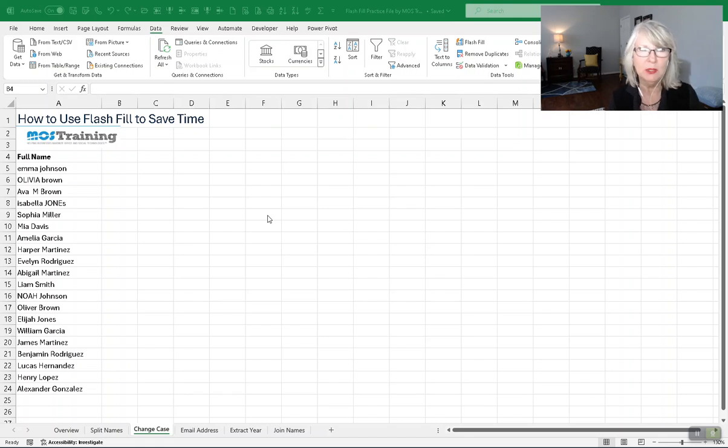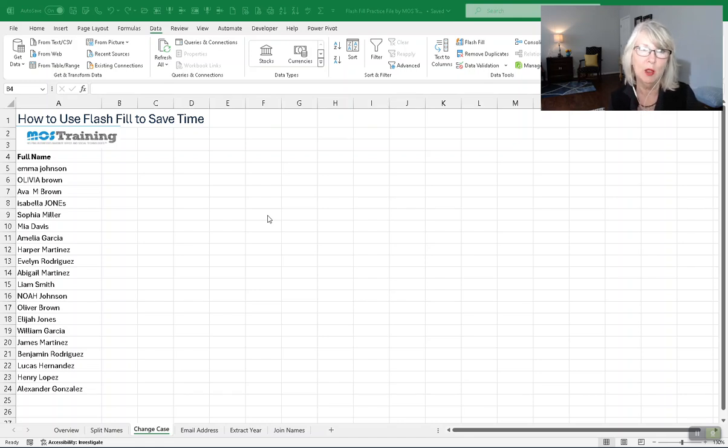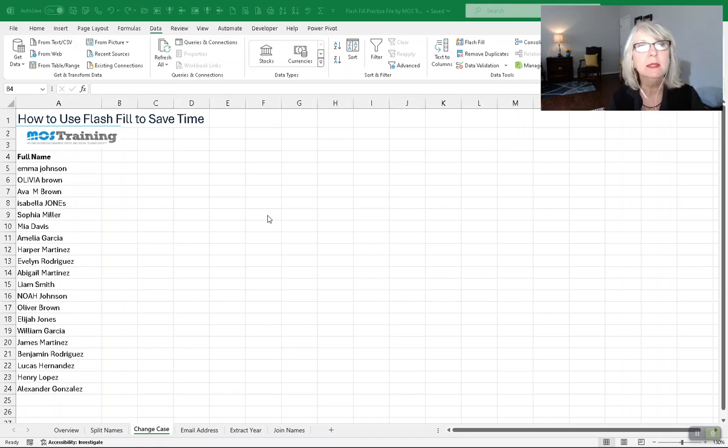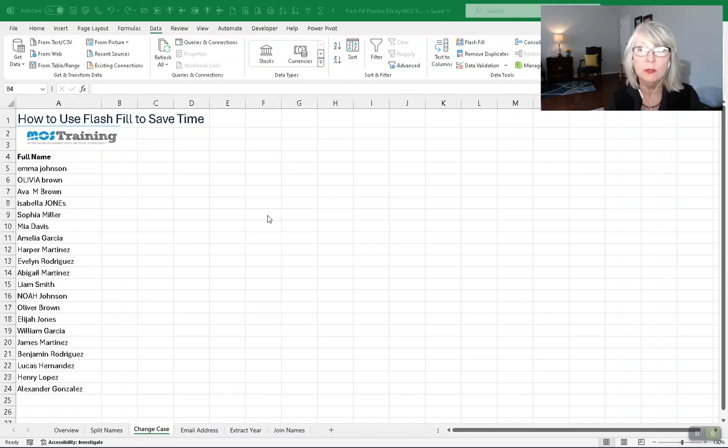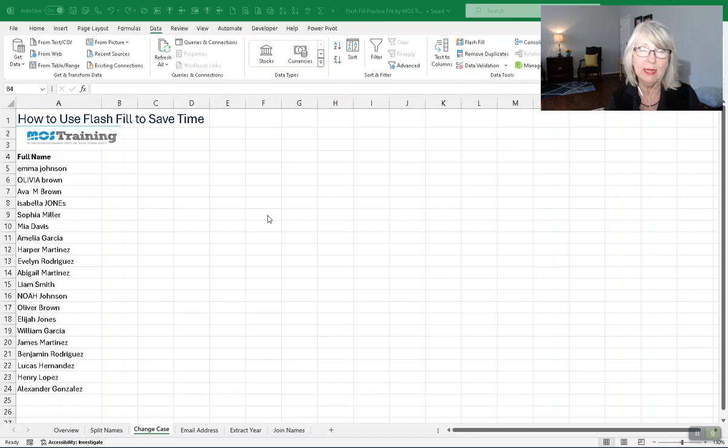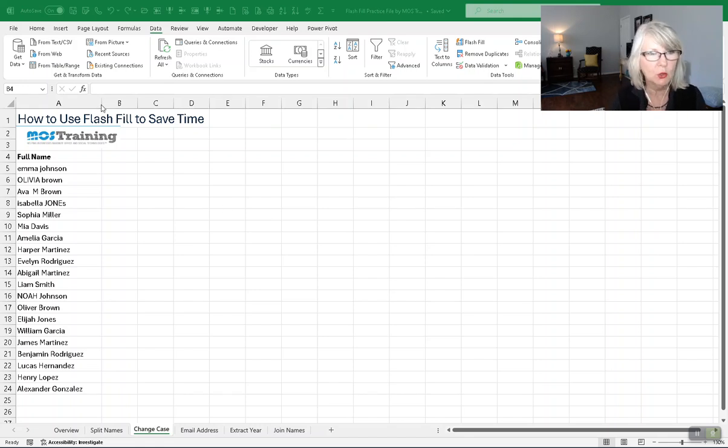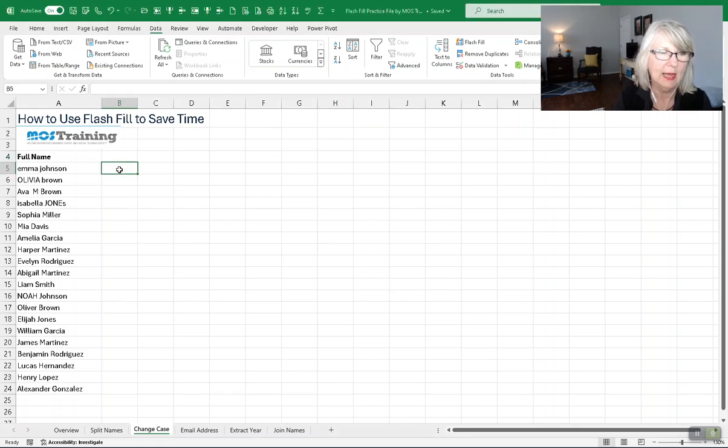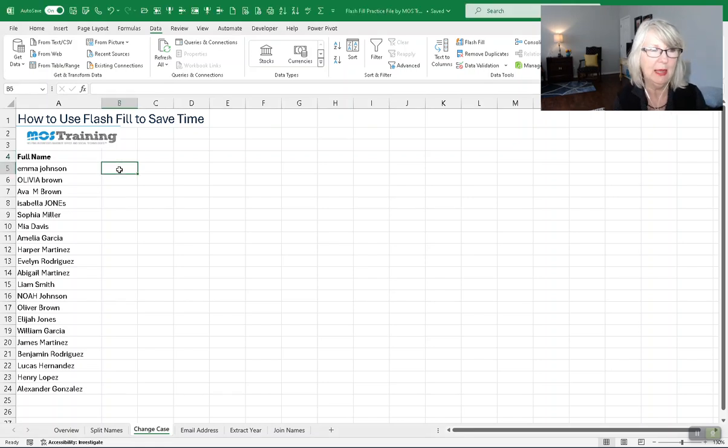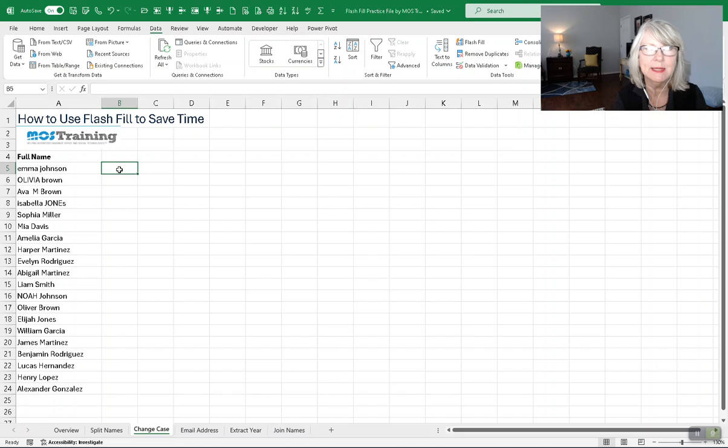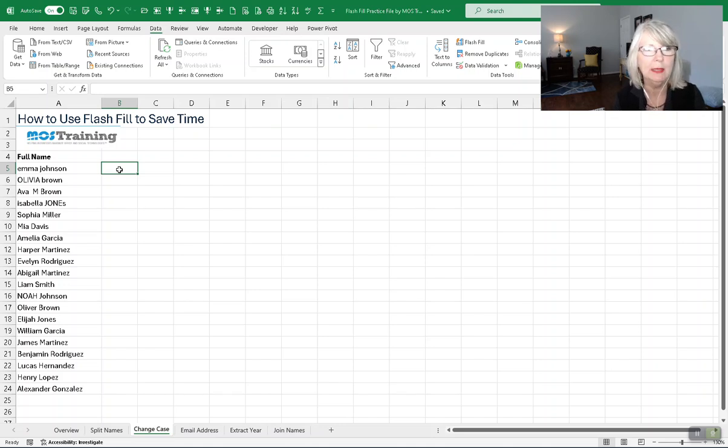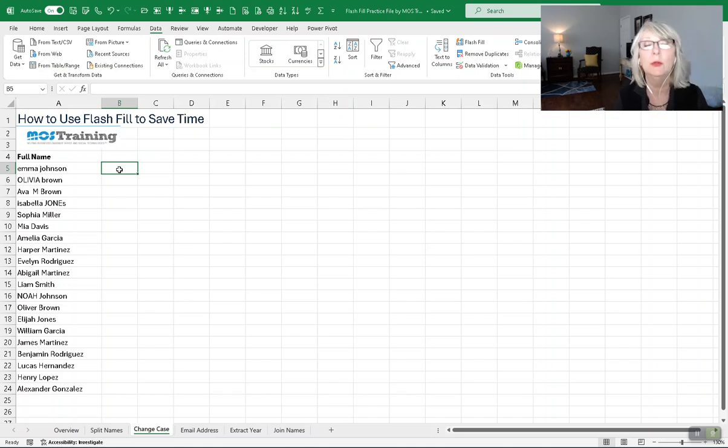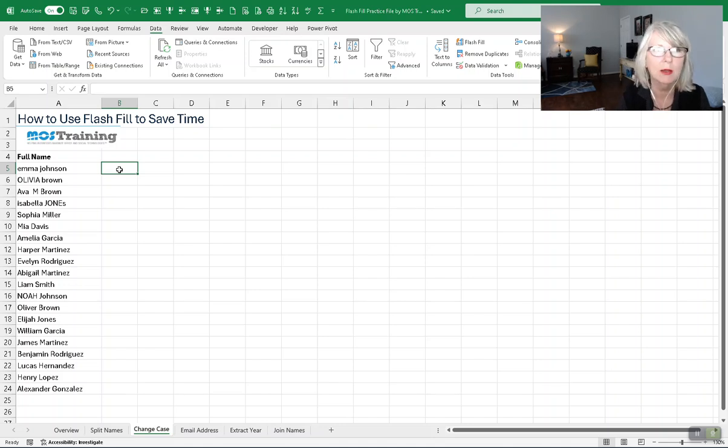There are so many things that we do with our data that require a formula to accomplish it, but there are some areas where we could use Flash Fill to accomplish a need with our data transforming without a formula.